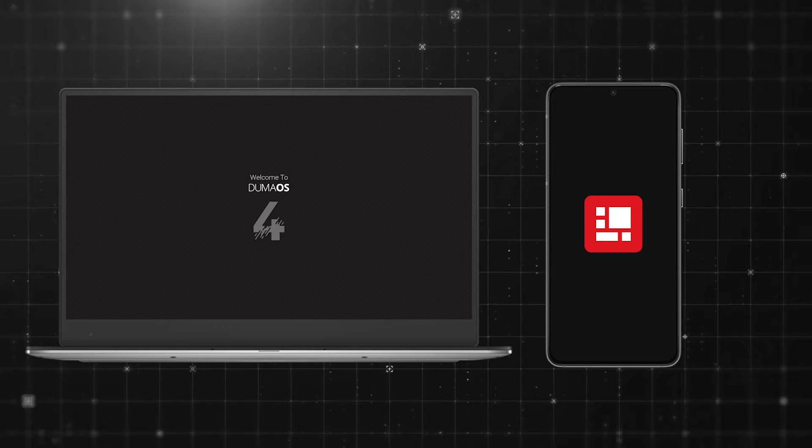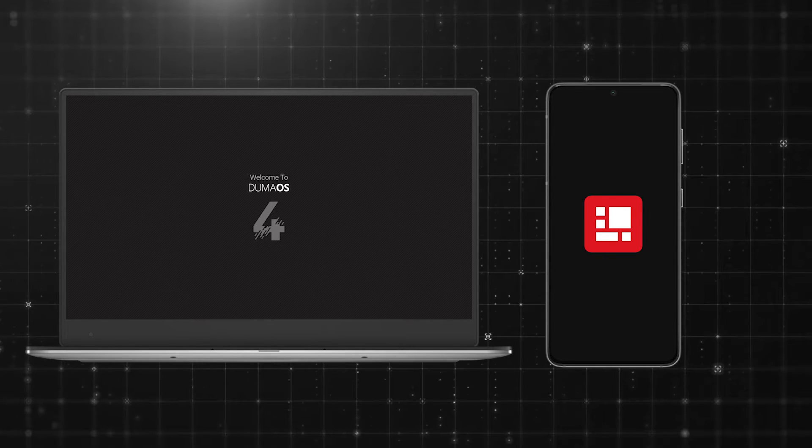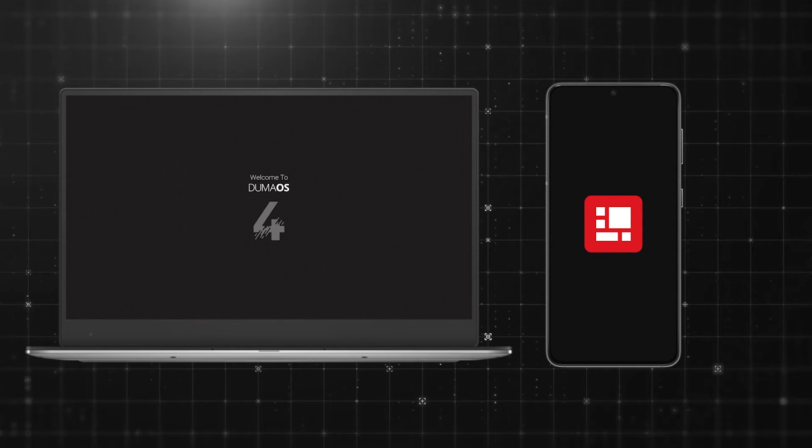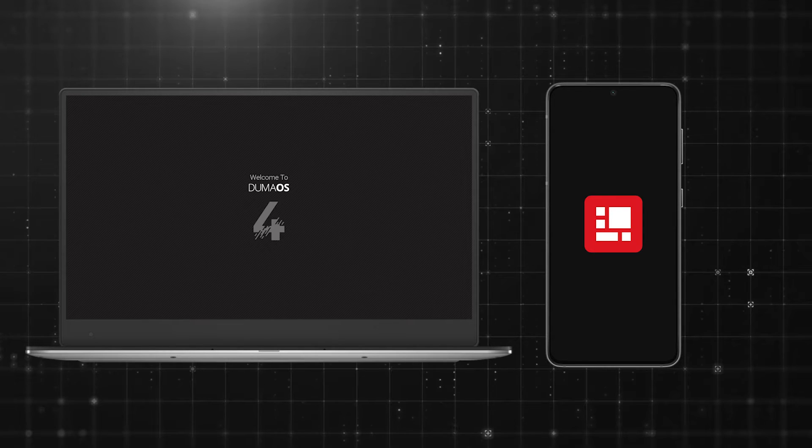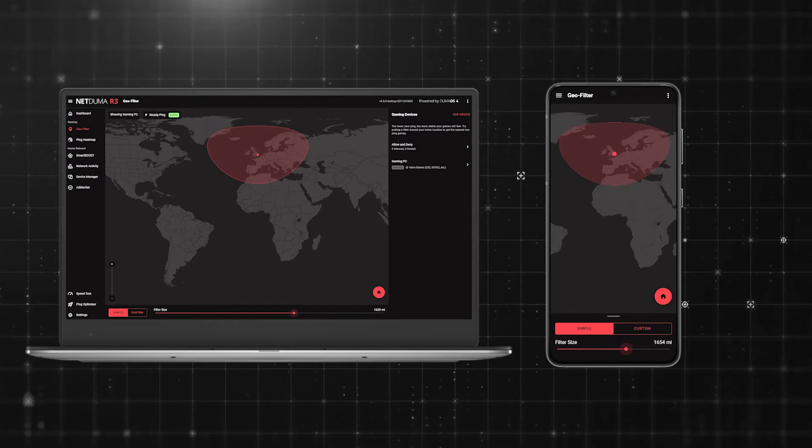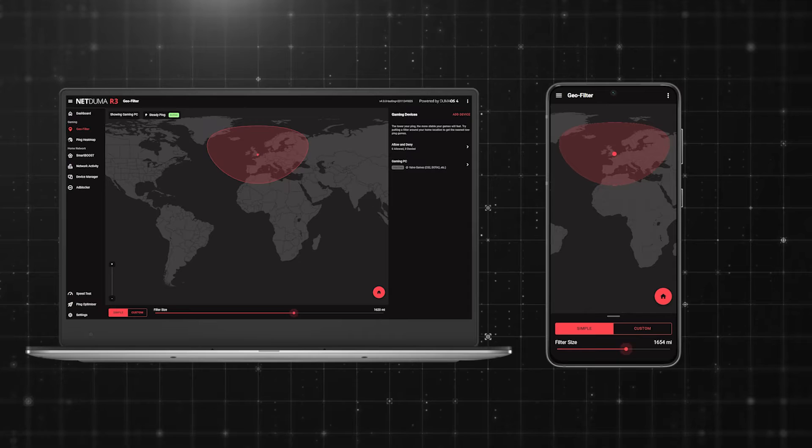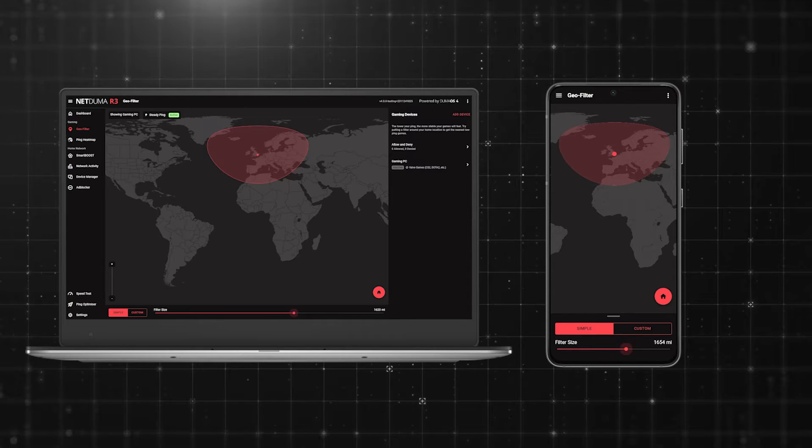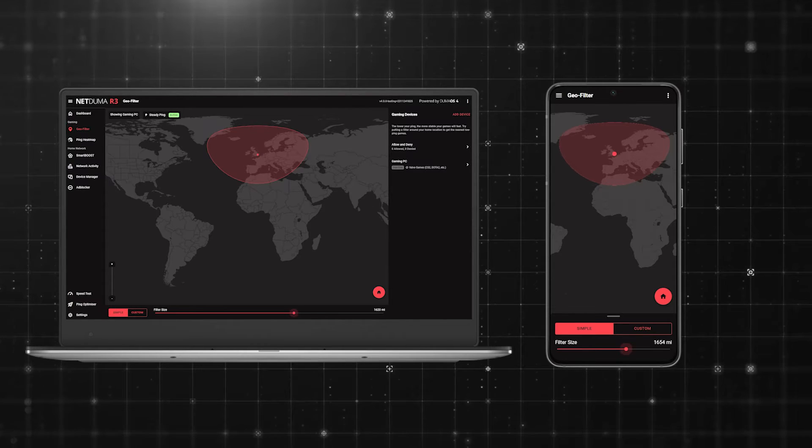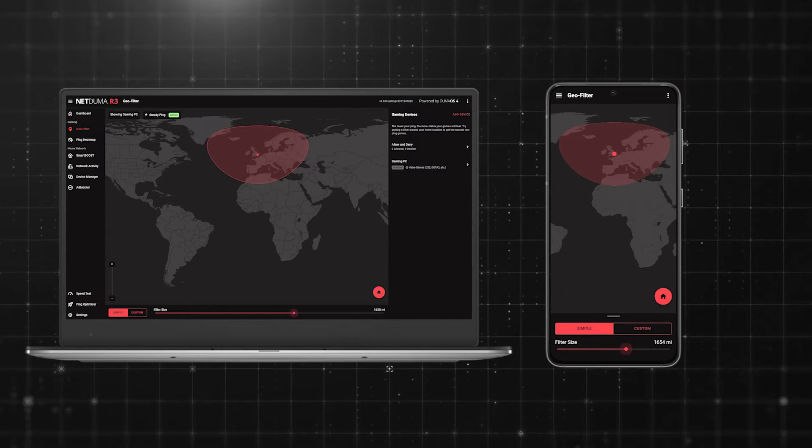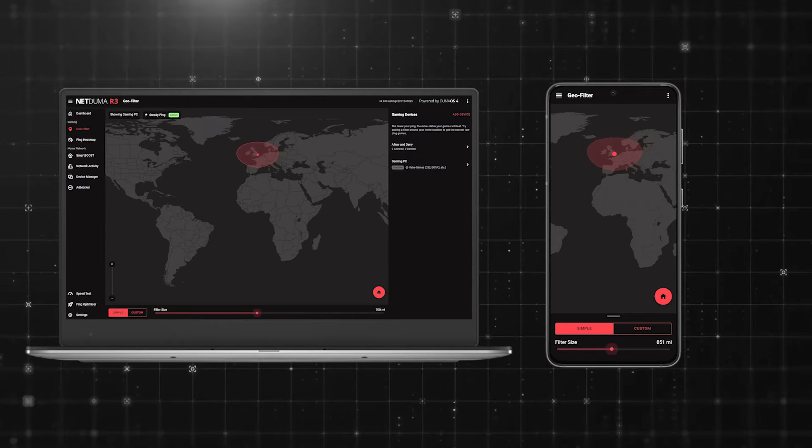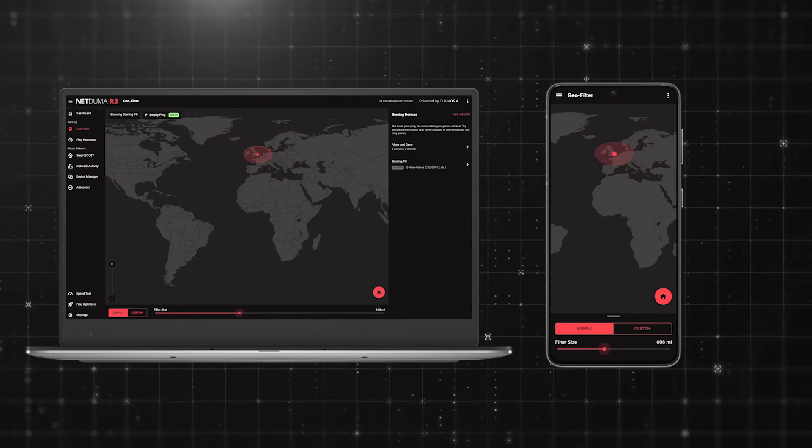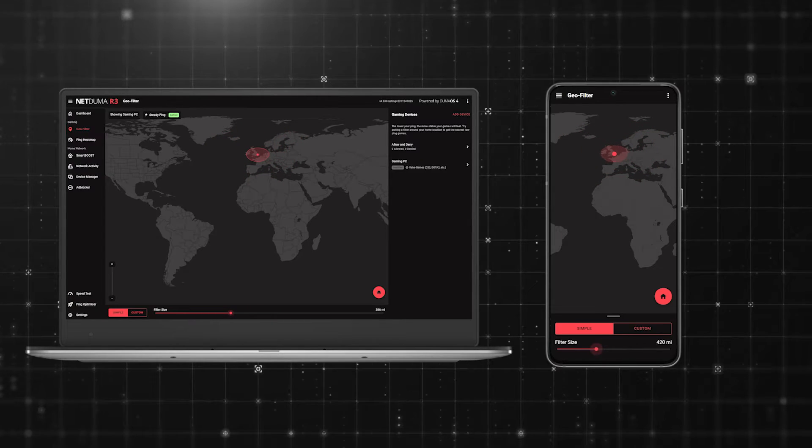The result is a brand new Duma OS UI exclusively crafted for Duma OS 4. Every feature has been reimagined and redesigned. Duma OS 4 is accessible via a desktop view, the Duma OS mobile app, and also in your phone's browser. Whatever way you choose to access Duma OS, settings and changes made will be synced across all platforms.